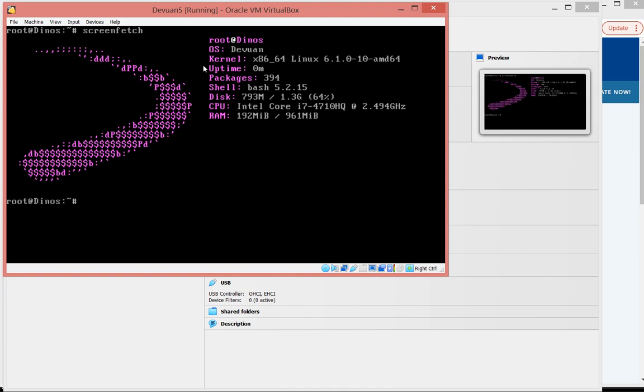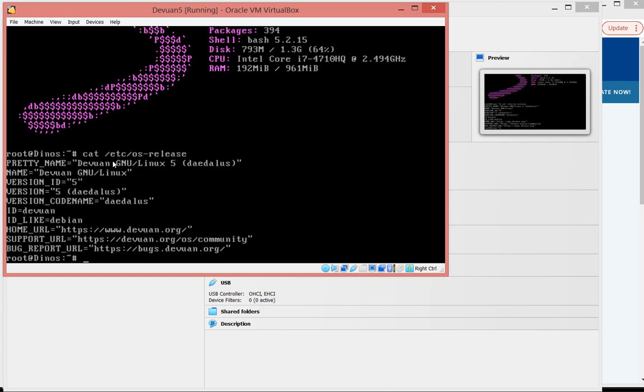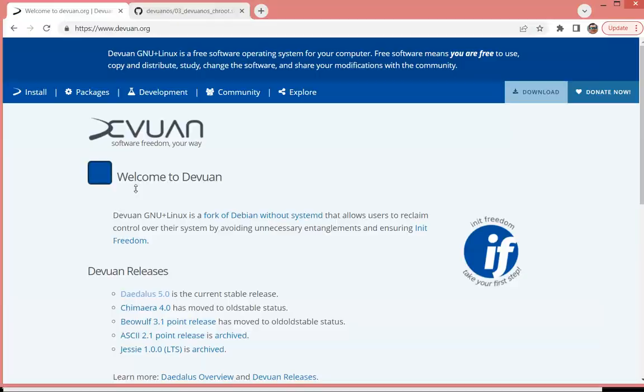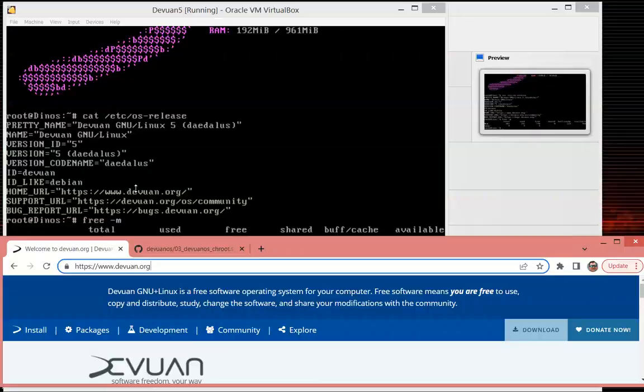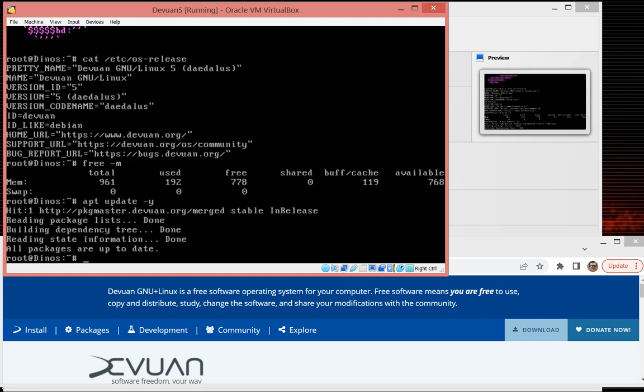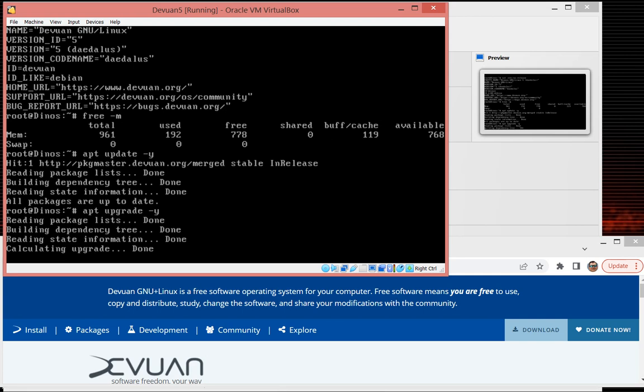Chimaera etc was released, Daedalus, and the memory that it's taking is 192 megs on the command line, on the CLI, it's nothing. We can do update, not a problem. It's actually go ahead and update and work just like it will be in any Debian distribution, which is with the latest version.